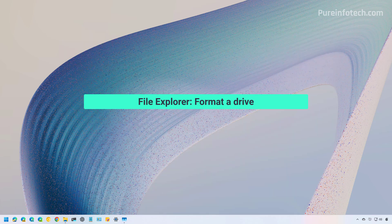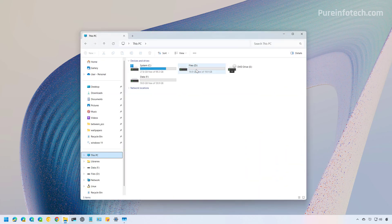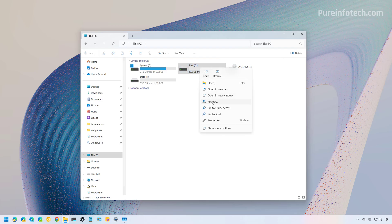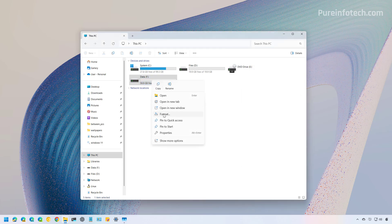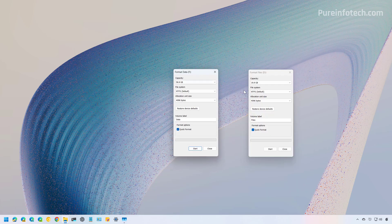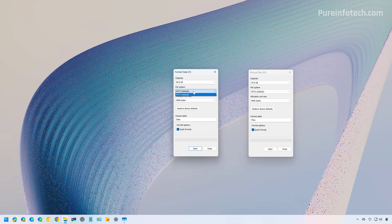Method two: formatting a drive using File Explorer. Open File Explorer and go to the This PC page. Right-click on the drive and select the Format option. Here you can see the different file systems available. A drive under 32 gigabytes has the option to use the FAT32 file system, while a drive over 32 gigabytes only has NTFS available.